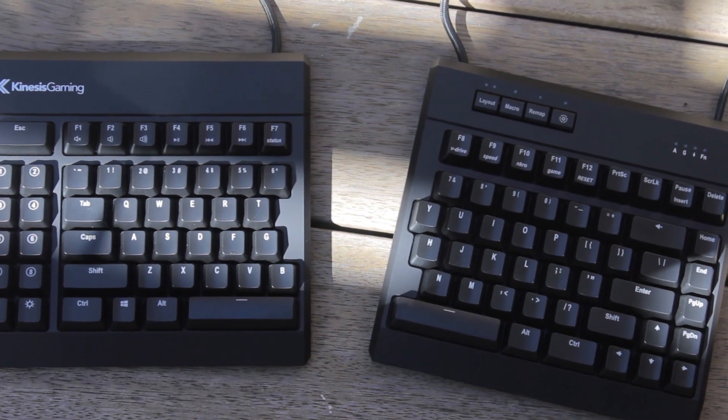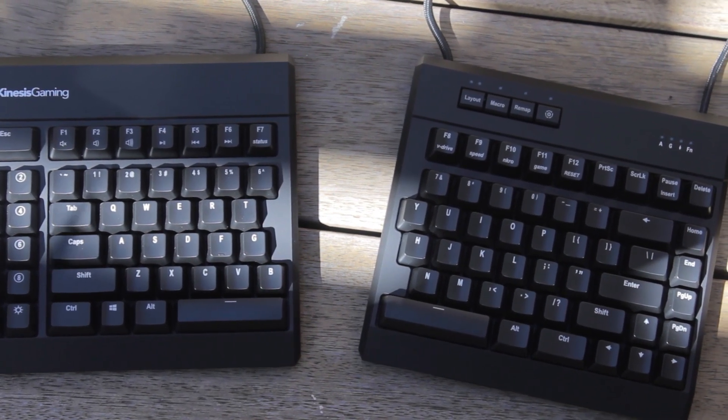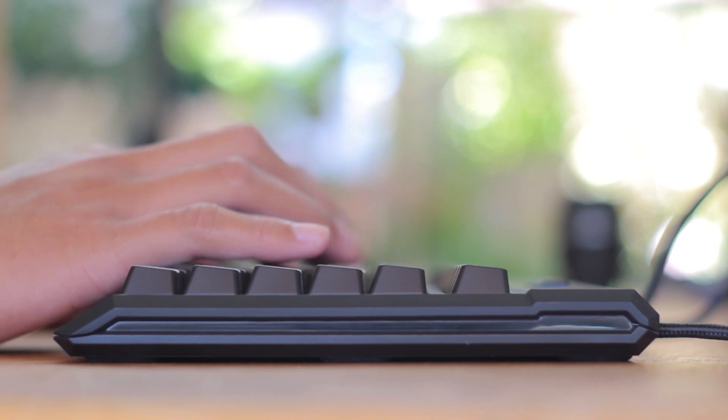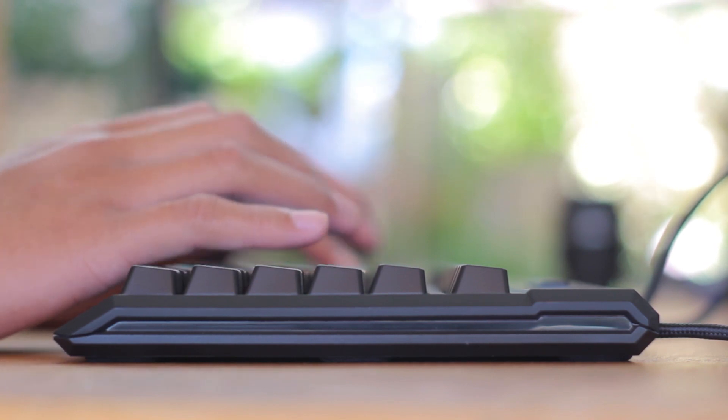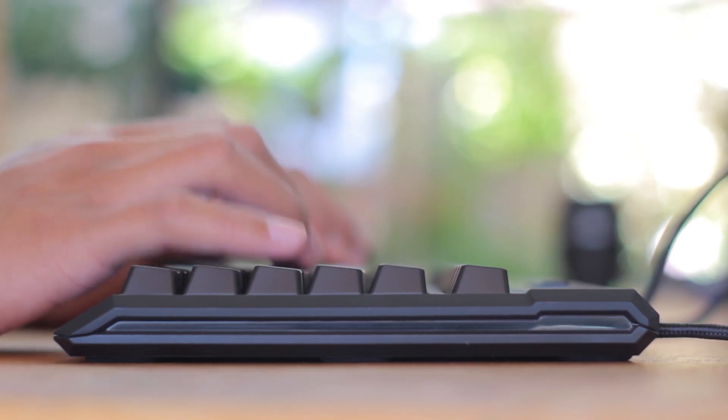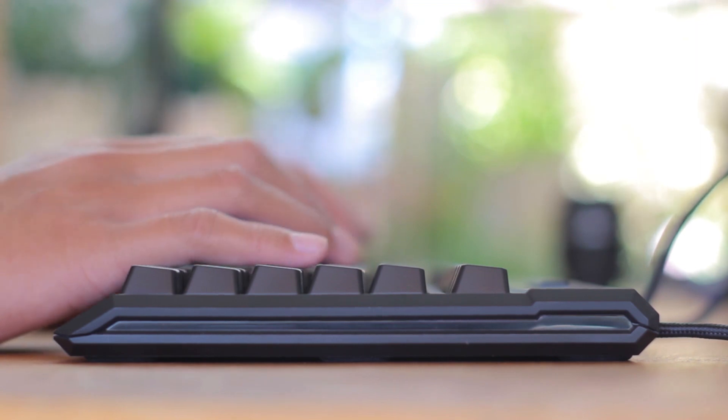Looking at the side profile, this is a relatively slim design keyboard, but it still isn't a floating key design, and I guess all the angles do make it appear slimmer.